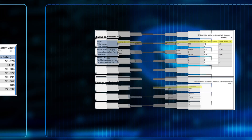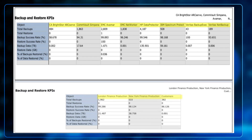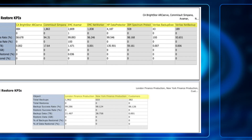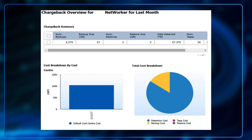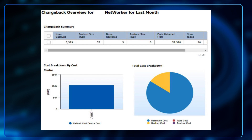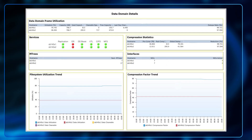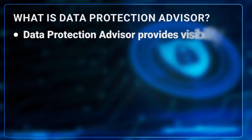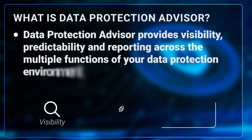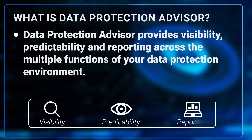Aside from telling your backup administrator which jobs failed or succeeded, DPA also tells your stakeholders that your backup and restore success rate is trending up compared to past month, tells your internal audit team that you're complying with relevant legislation, tells your accounting team how much to charge customers for the data you're protecting, and tells your IT manager that you're running out of capacity on a Data Domain.